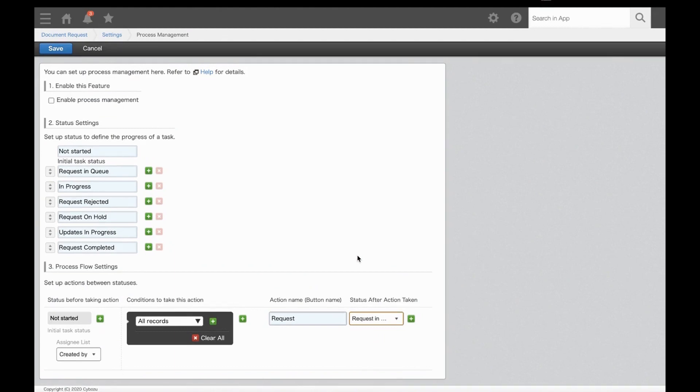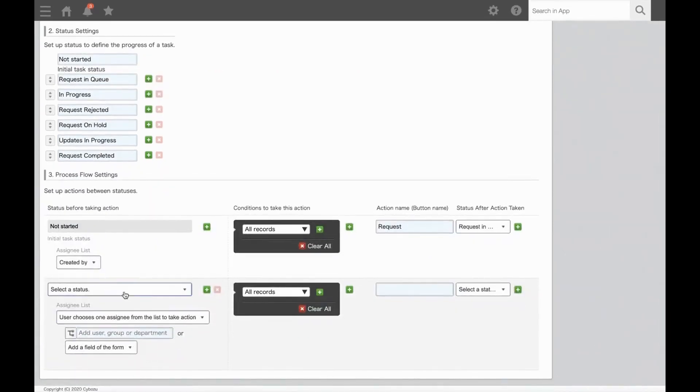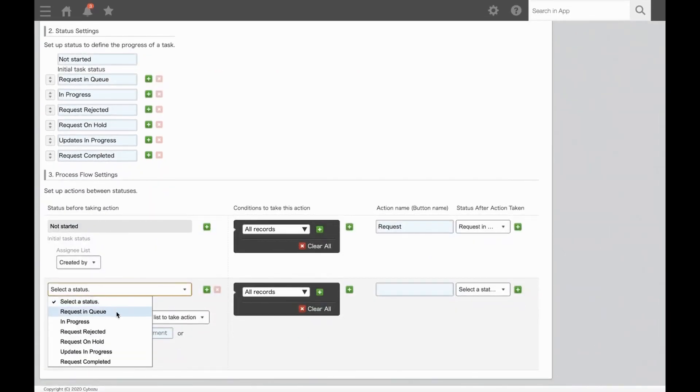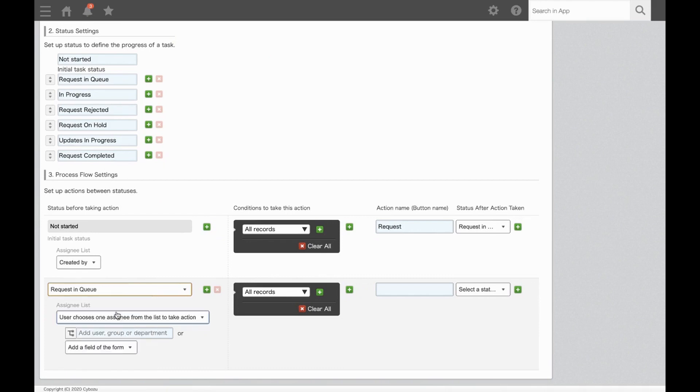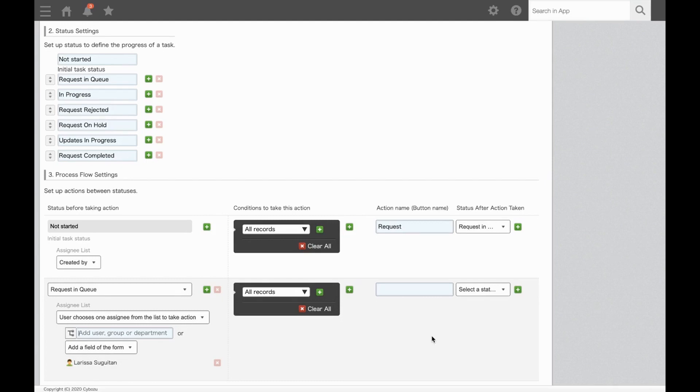Next, we'll set up the next portion by adding a new row and selecting Request in Queue. When a request is in Queue, it needs to be assigned to Larissa, so we will enter Larissa here. Next, you need to add in all the button options Larissa has to move it forward to the next status. Per our flow, Larissa has four different routes to take this record, so let's add four rows to specify the buttons.